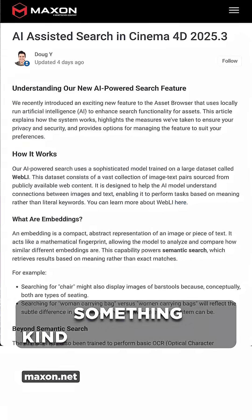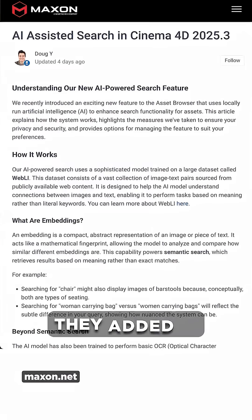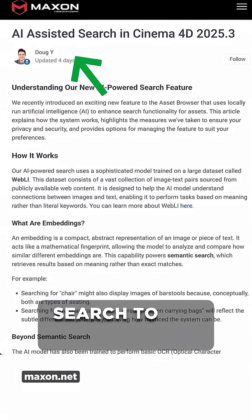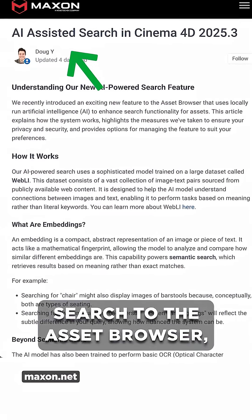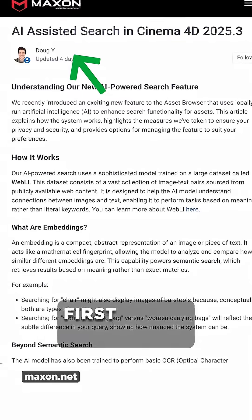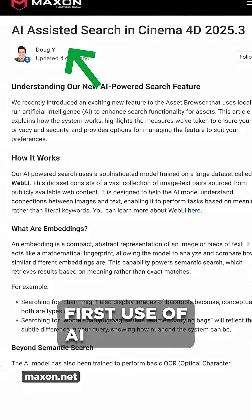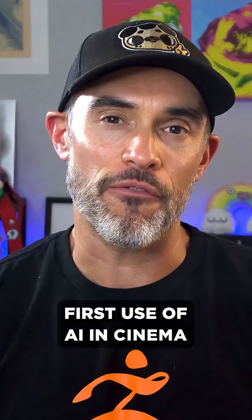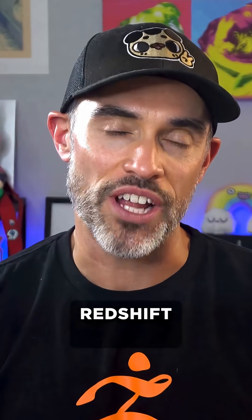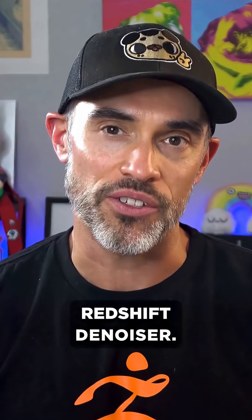But here's something kind of interesting — they added AI search to the asset browser, which I believe is the first use of AI in Cinema 4D outside of the AI Redshift denoiser.